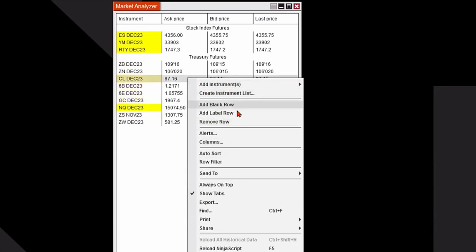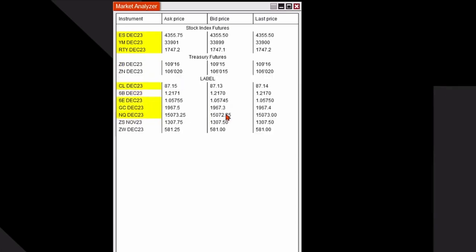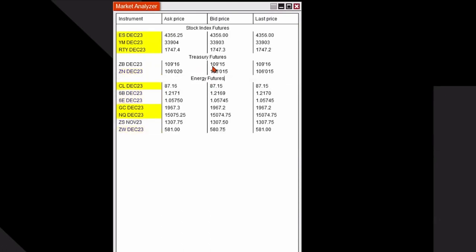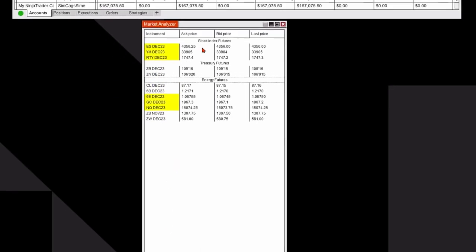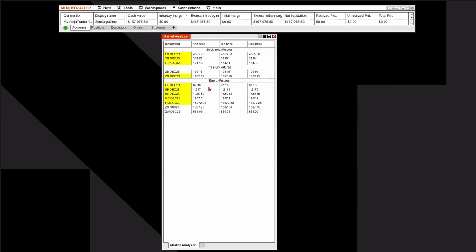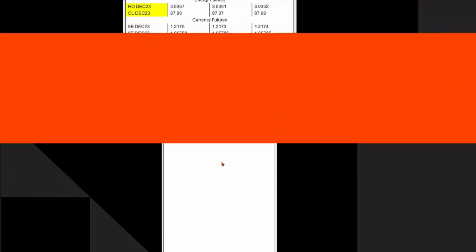I'll right click and add that label row again and we'll call this energy futures. I've added that. So now I've added one, two, three categories and I can continue on and you can see that we have other asset classes that we can add to the market analyzer but that's a quick and fast way to add label rows.